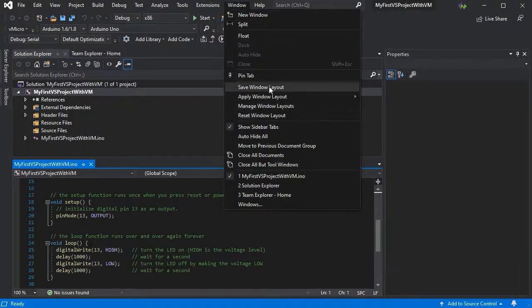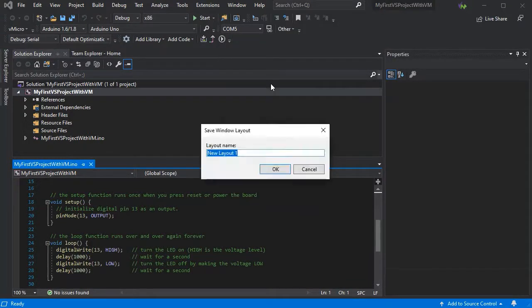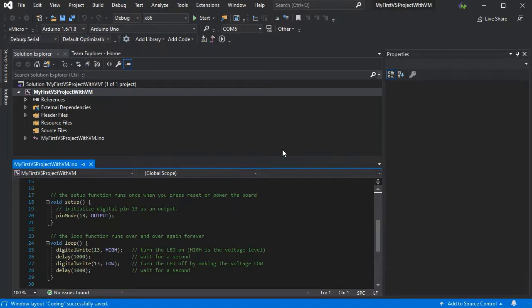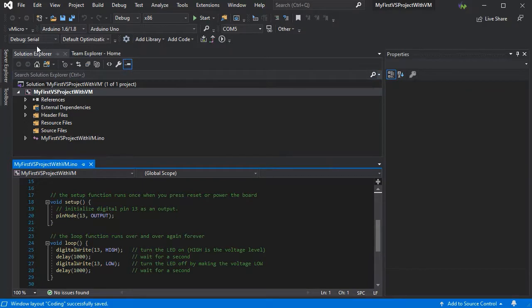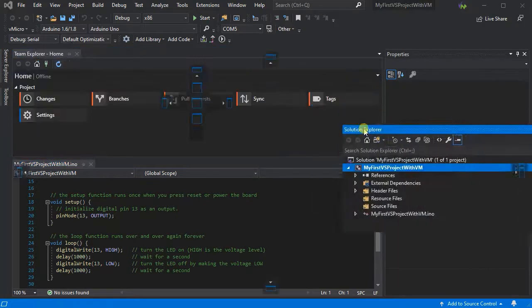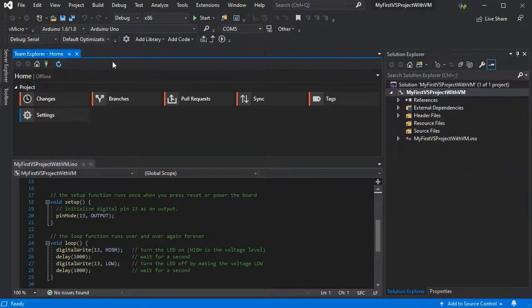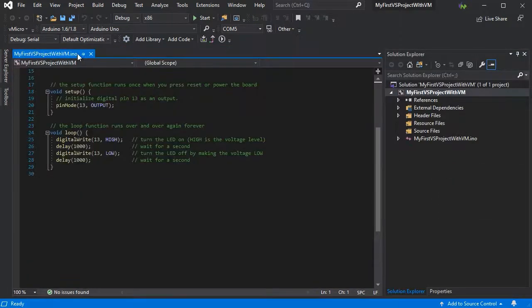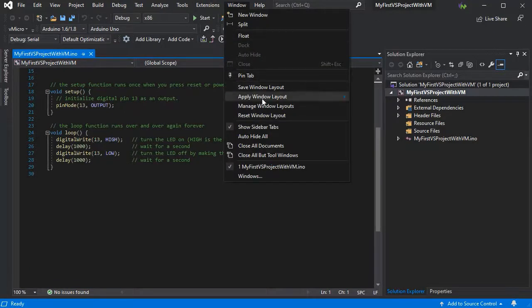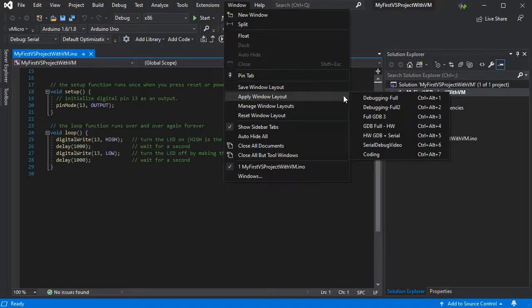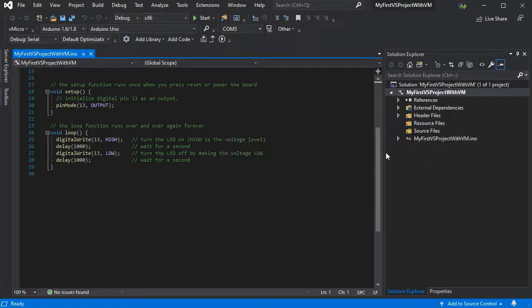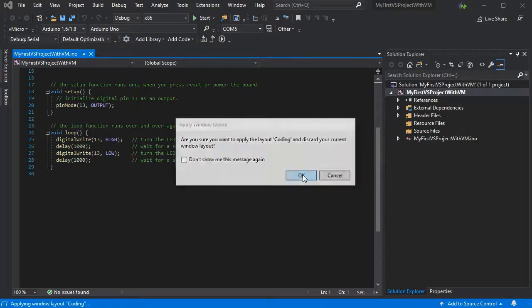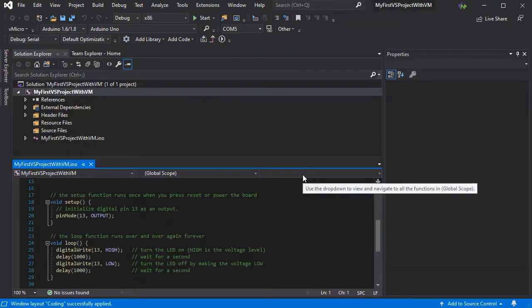Now we can also save our window layout. So if we like this layout, we can give it a name, call it coding. That's okay. Now if we move something so that the window layout has changed, and then reapply our layout, there we go.